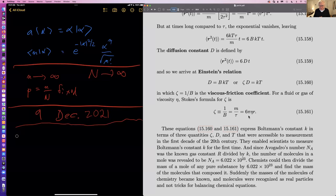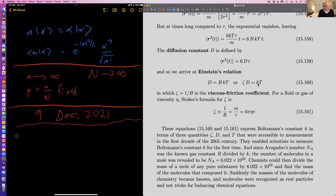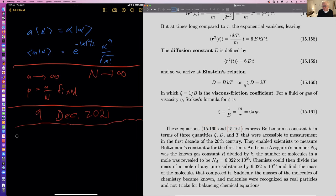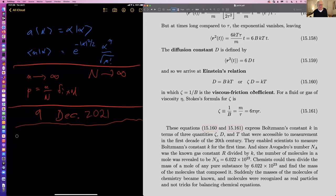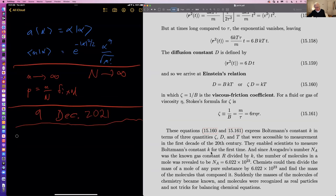The important thing historically is that these equations allow one to calculate Boltzmann's constant — namely that Boltzmann's constant equals 6πηR times the diffusion constant divided by the temperature. Those were all things people could measure 121 years ago. I think it was probably 1905 or so when Einstein worked this out. That was the first time they could reliably calculate Boltzmann's constant, which enabled them to calculate the masses of atoms and molecules.